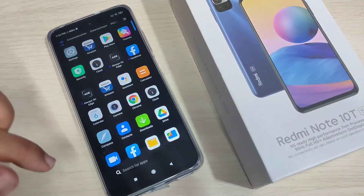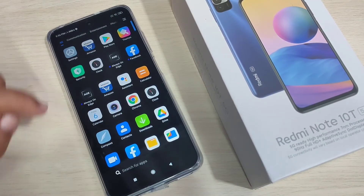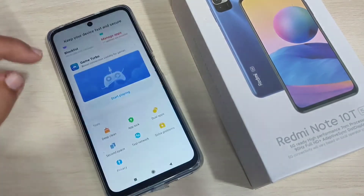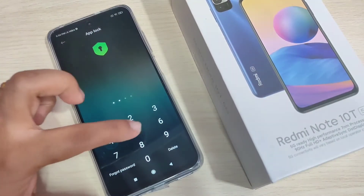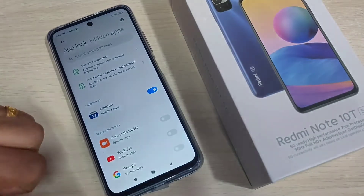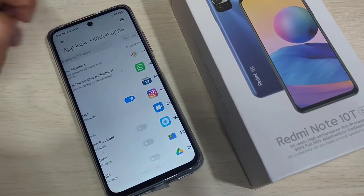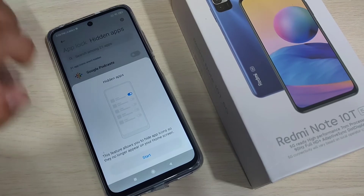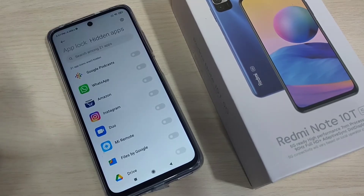Now let me show you how to hide apps in this device. Go to Security, tap on App Lock, enter the PIN, then tap on the 'Hidden Apps' option.